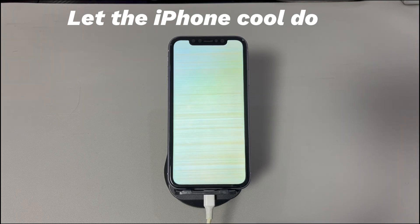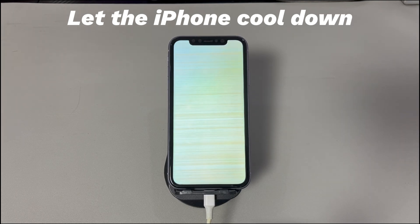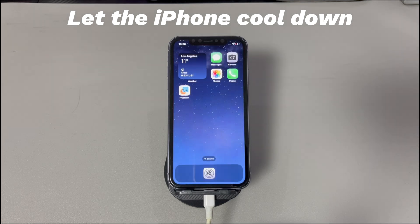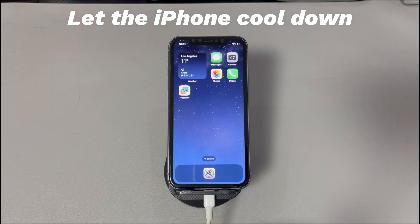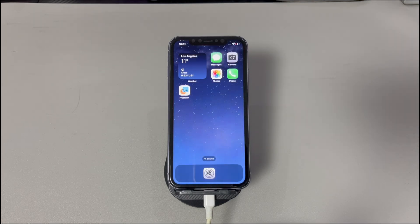Let the iPhone cool down. Most iPhones are designed to dissipate heat. But if your iPhone overheats and the screen turns yellow all of the sudden, the very first thing to do is to cool down the device. Unplug the charging cable if any, then see if the display is back to normal.